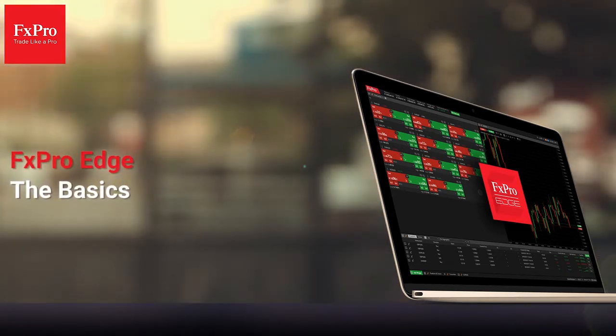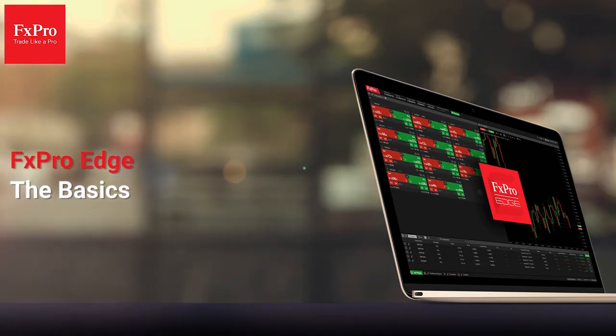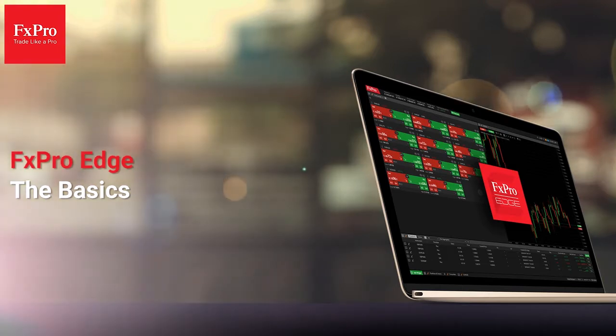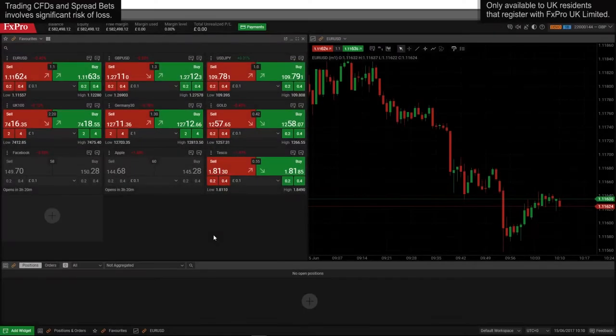FX Pro Edge is a highly customizable and user-friendly online platform for spread betting. In this video we will look at some of the basic features of the platform.